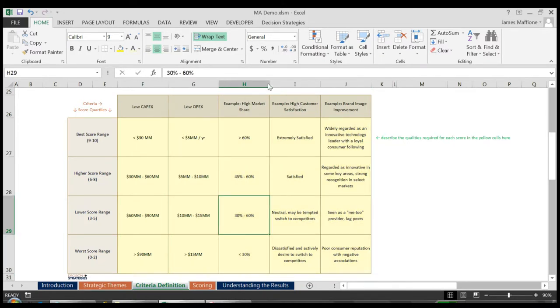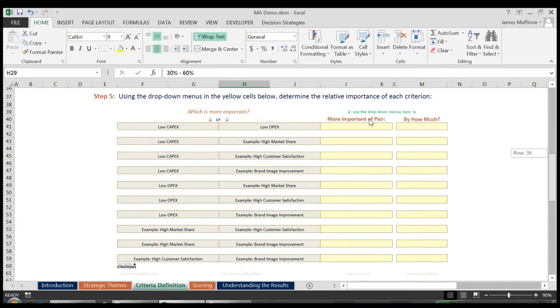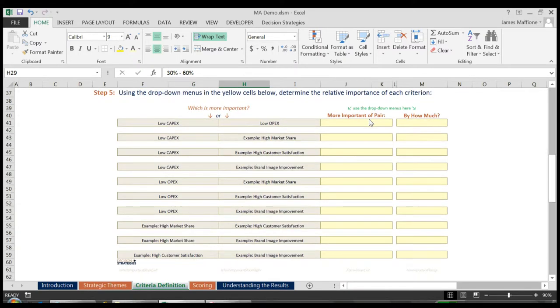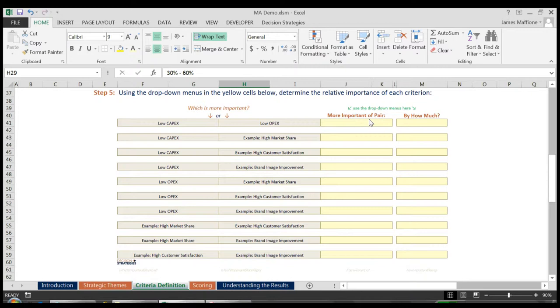Scrolling down to Step 5, we begin to comparatively assess the importance of each of our criteria. When facilitating a team through this exercise, you will often find that this step clearly highlights the differing opinions amongst team members, often driven by the disciplines which they represent within your company. It is important that everyone on the team align on the objectives you will try to achieve through the project and come to a mutual understanding.